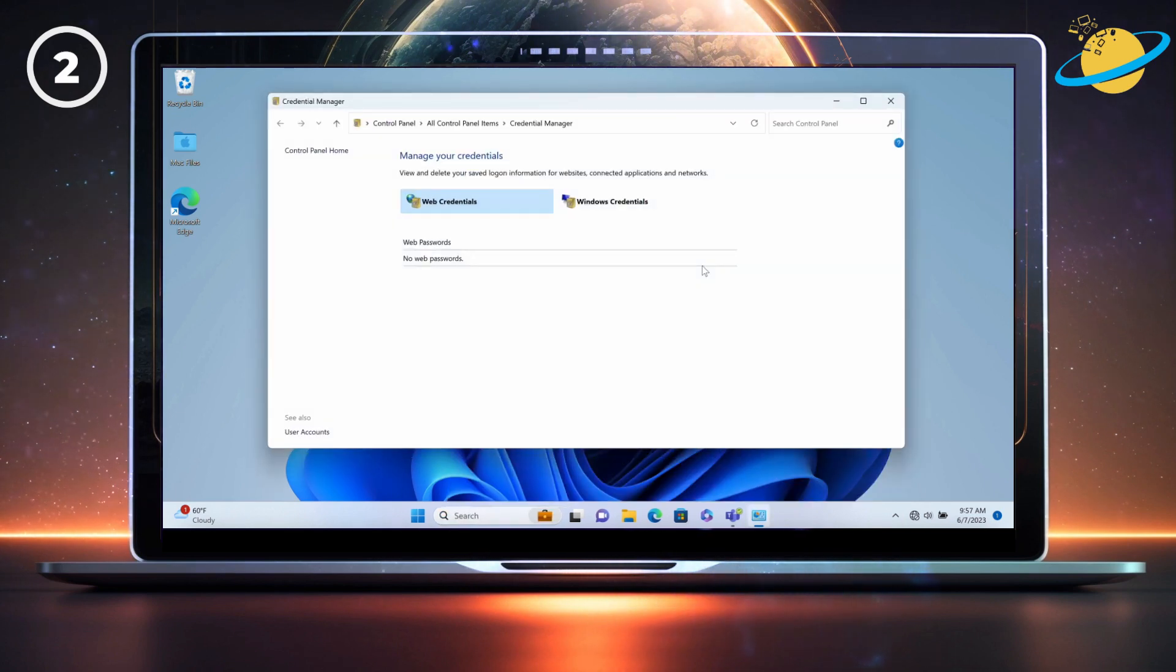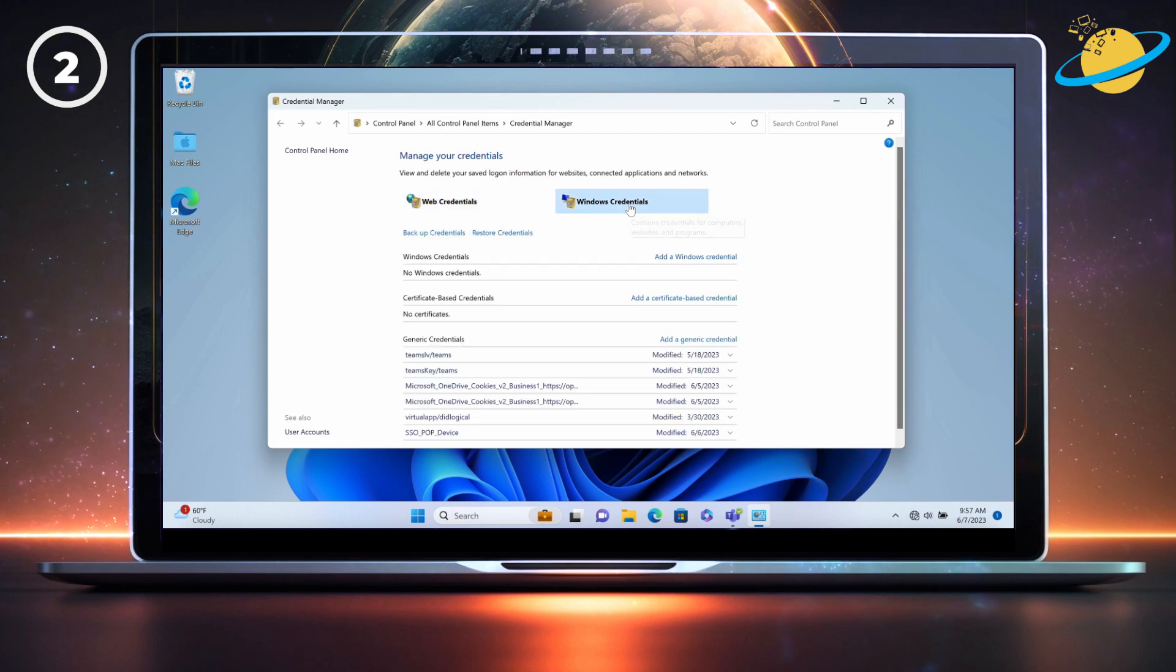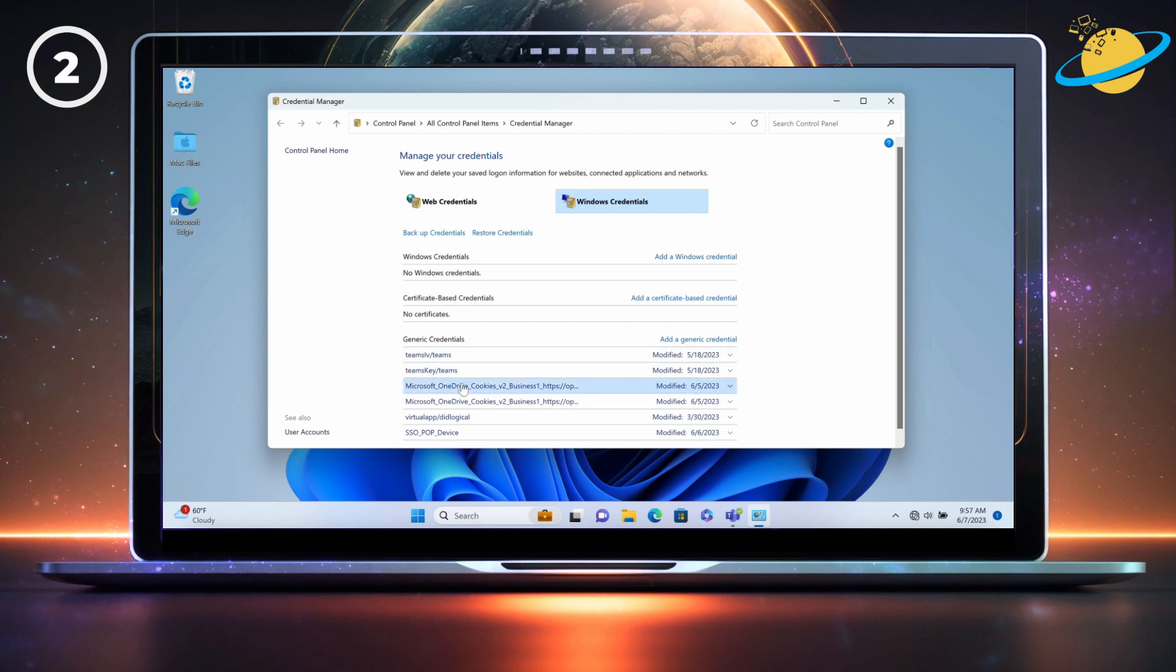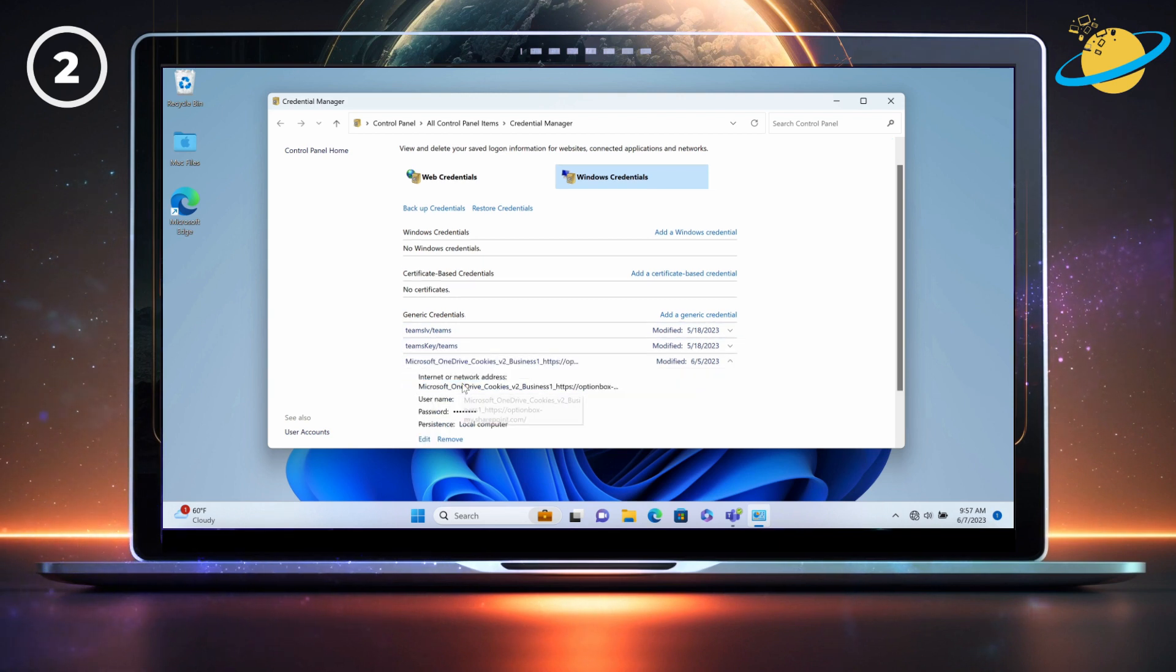Next, click the Windows Credentials tab. Then head down to Generic Credentials, and look for any that are associated with OneDrive. Click them, then select Remove at the bottom.